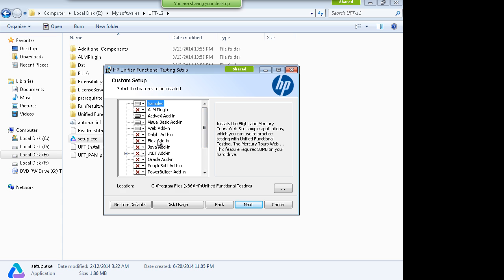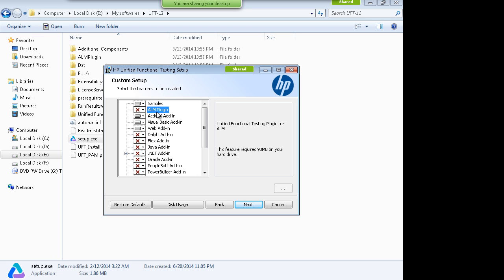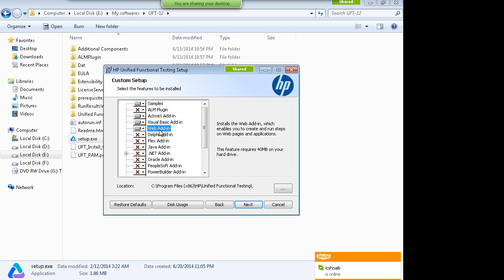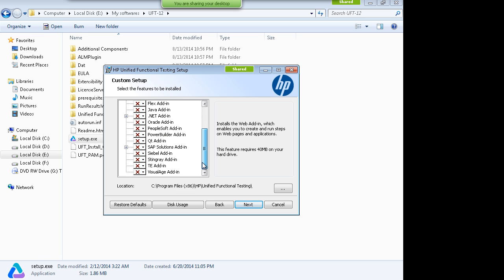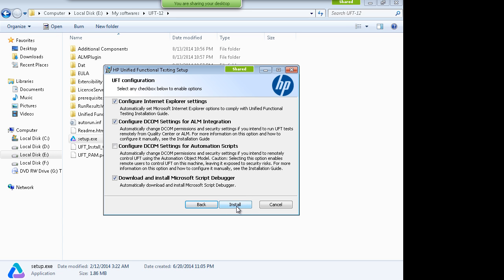There is a Flex add-in if you want to test Flex-based applications, and the ALM add-in is for Quality Center. By default four add-ins are there. If you are new to this tool, don't install other add-ins — you can install them later after UFT is installed. There are also SAP Solutions and Siebel add-ins. Then click Next and Install.